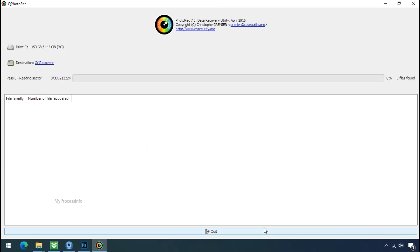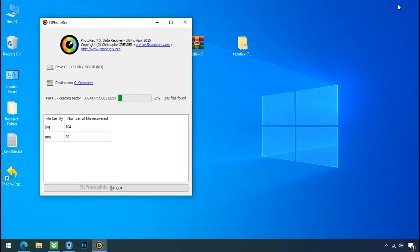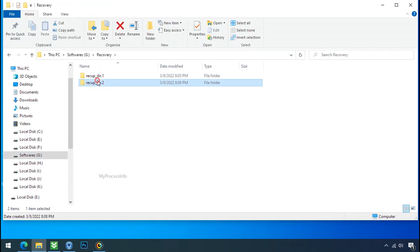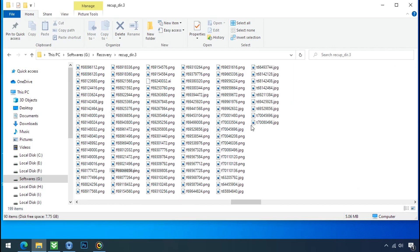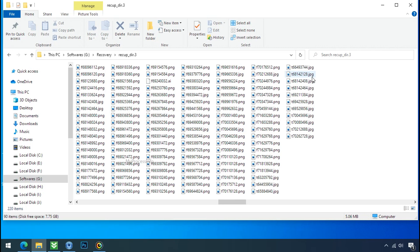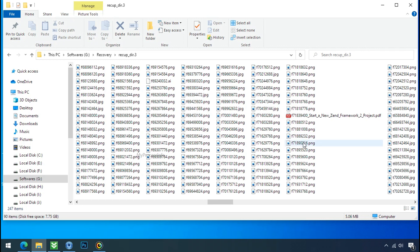Now the file recovery process will take a lot of time to recover your data. So keep patience and wait for finish. Please also note. This software will randomly recover the files without the folder where they were actually located. So you have to choose it wisely one by one. Hope your data have been recovered and will recover very soon.